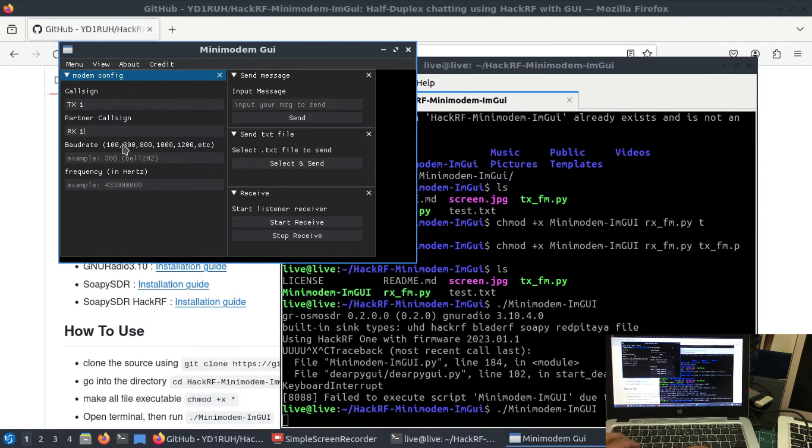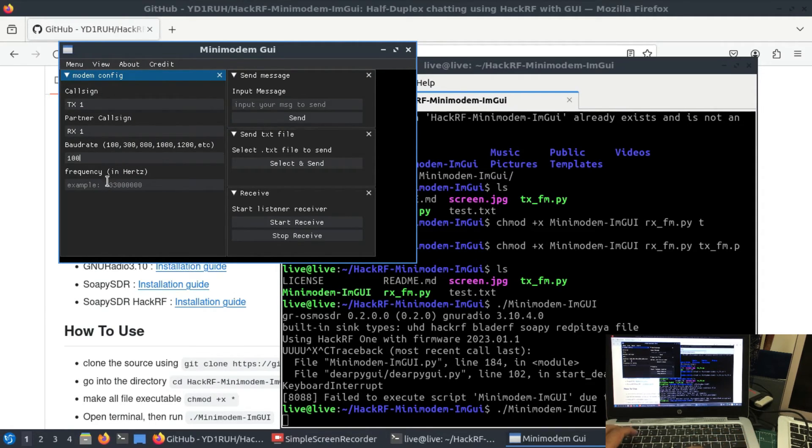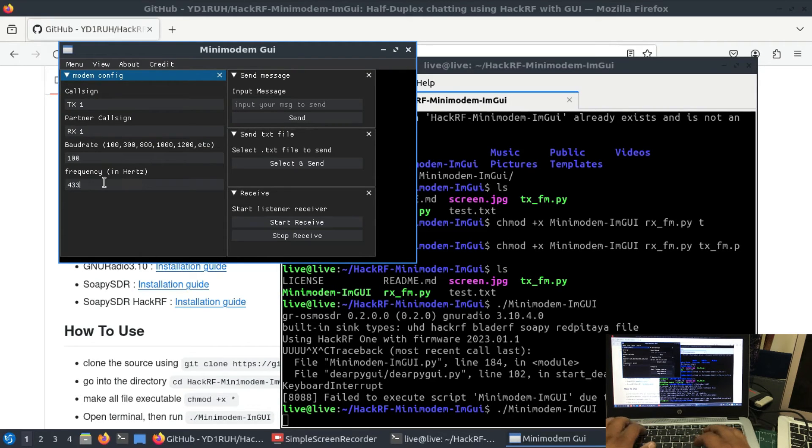Another example. Let's just call it RX, selecting a baud rate of 100.